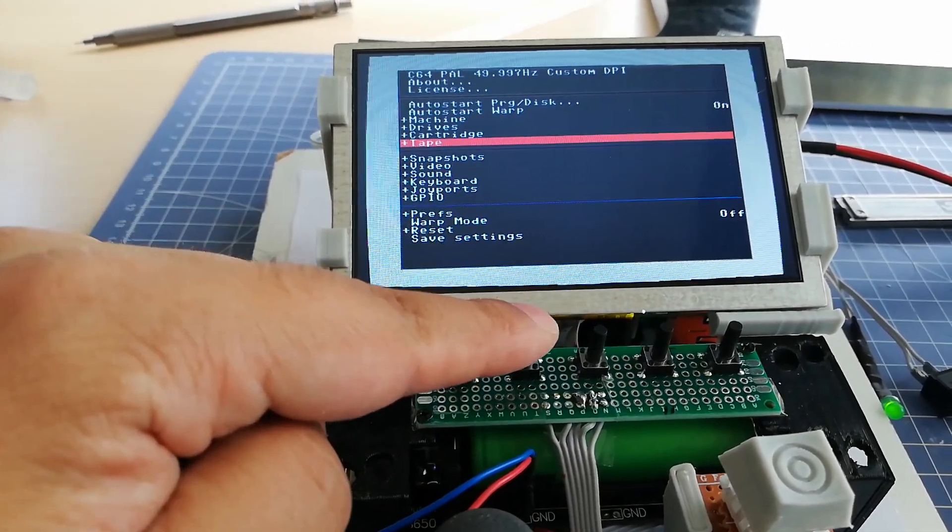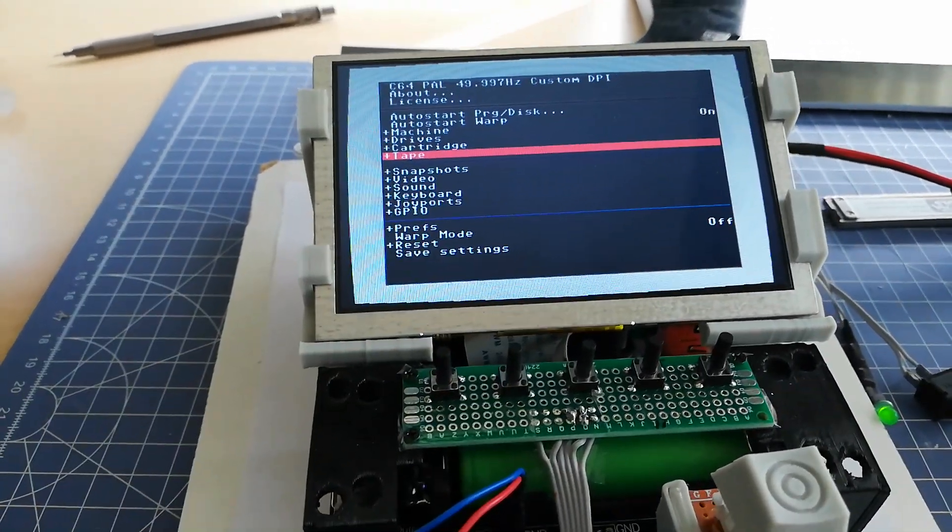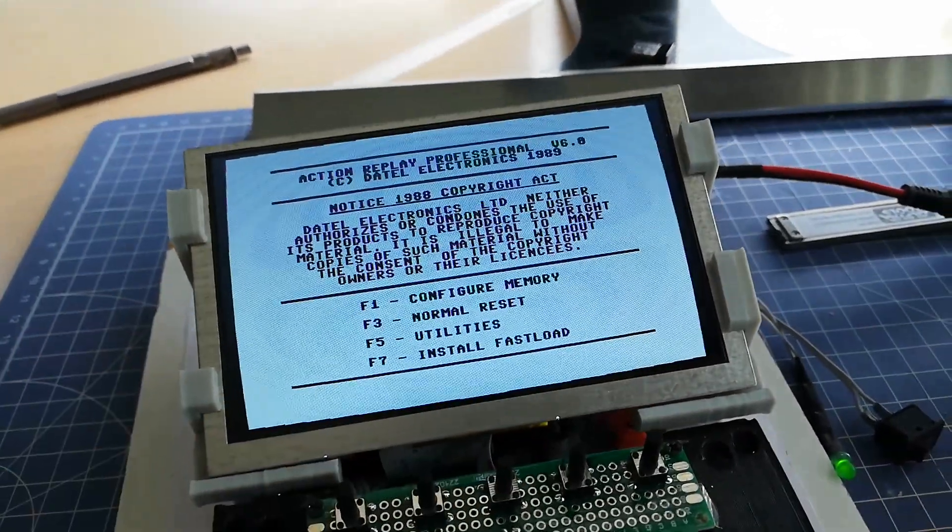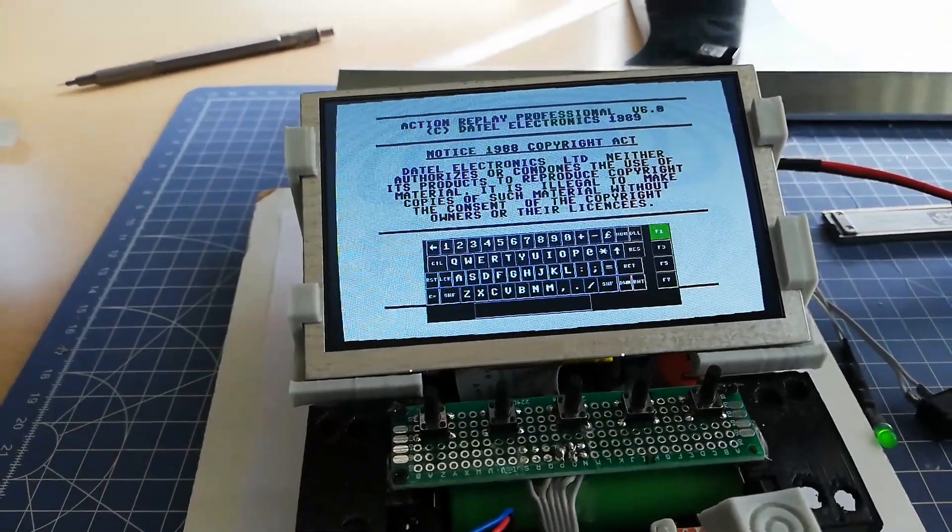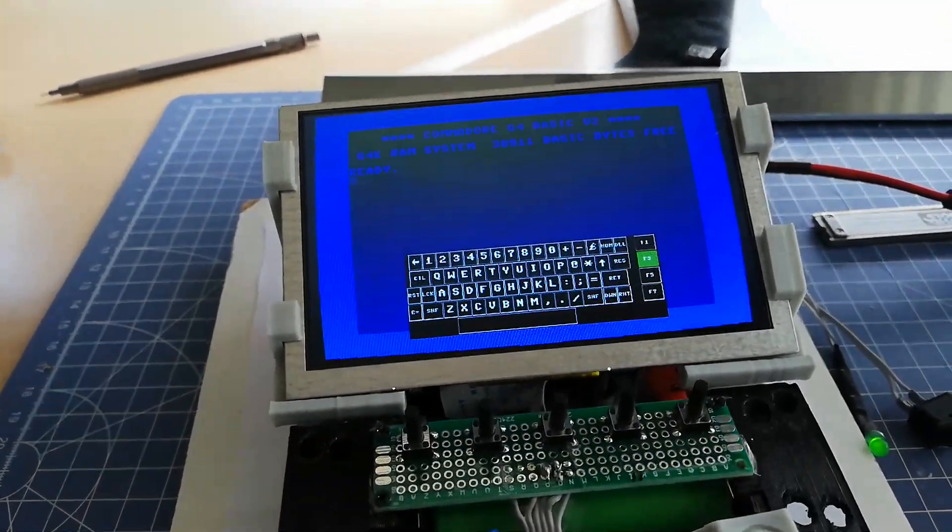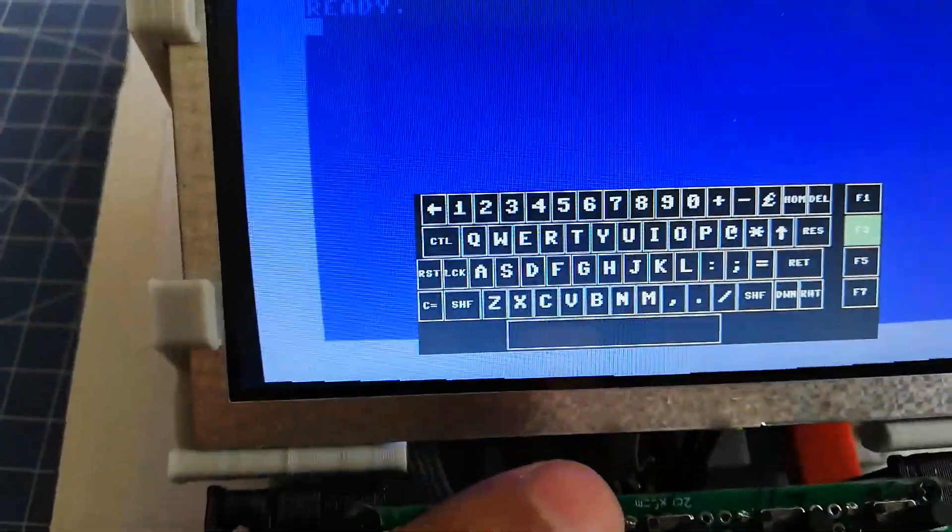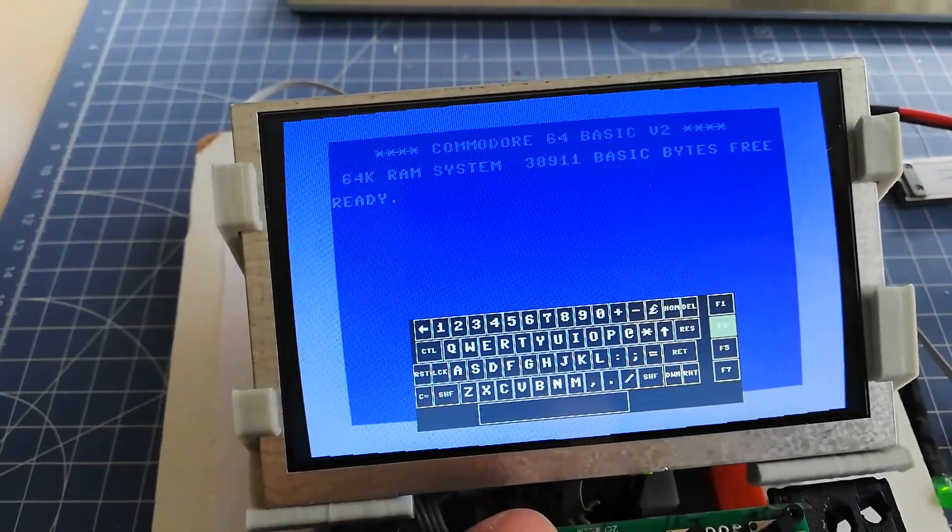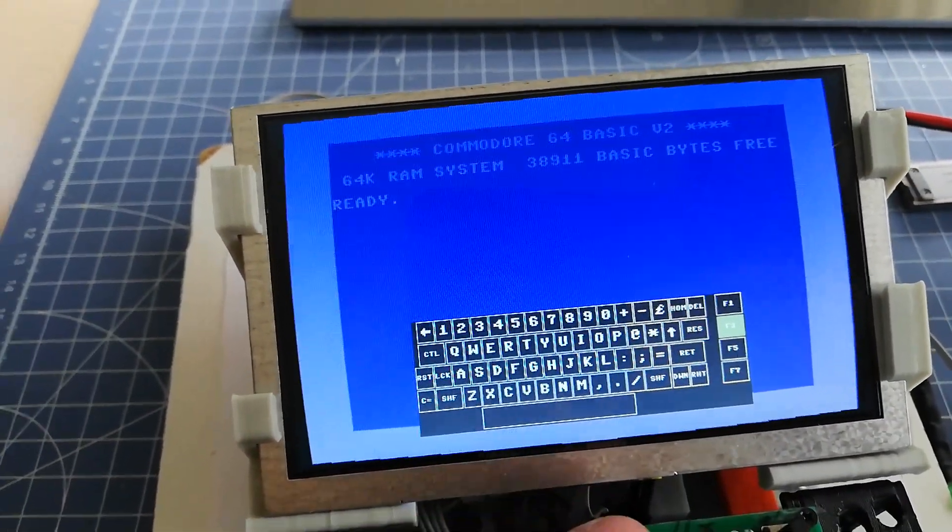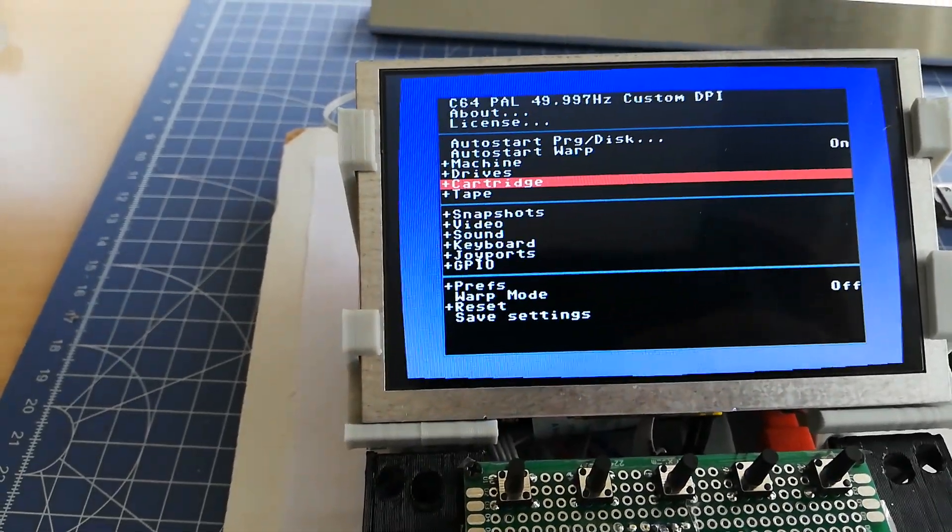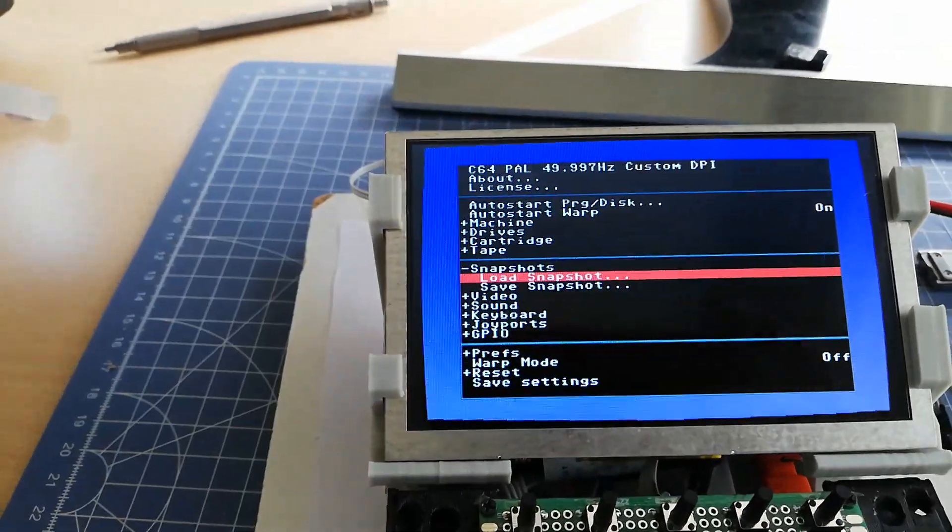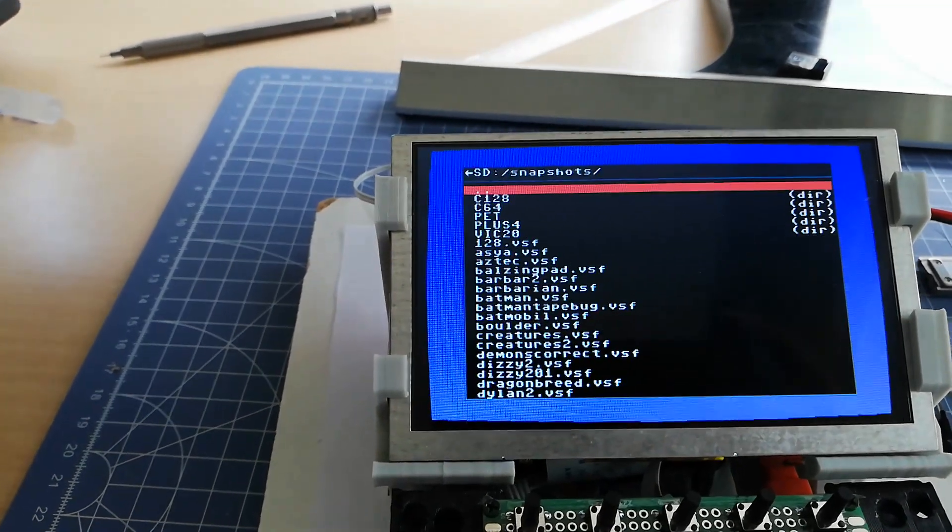These two buttons - one is for warp enable and the other is the virtual keyboard. The warp button speeds up the emulation if you don't want to wait for loading.